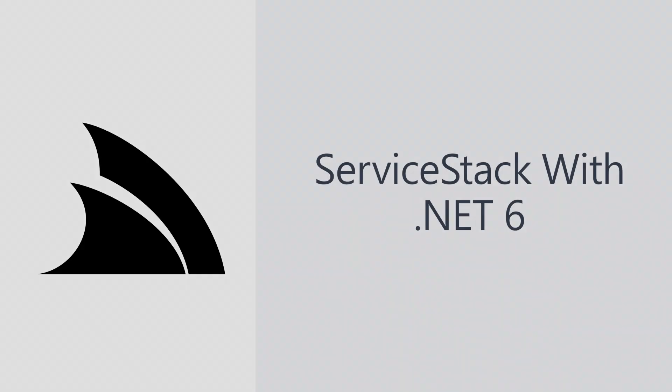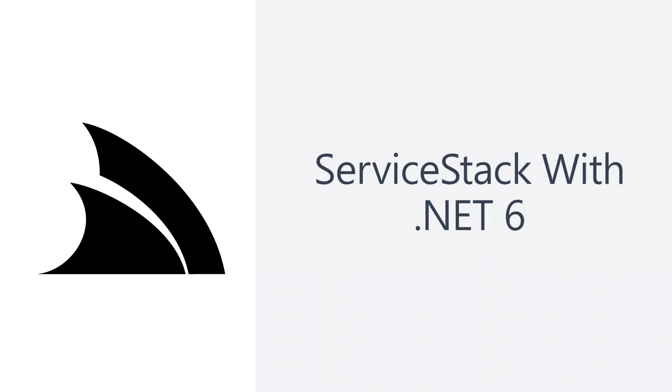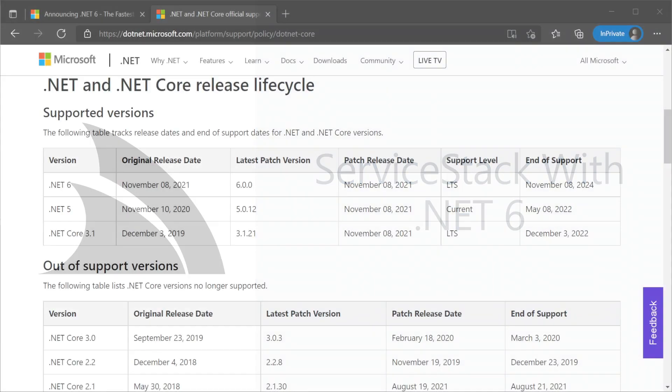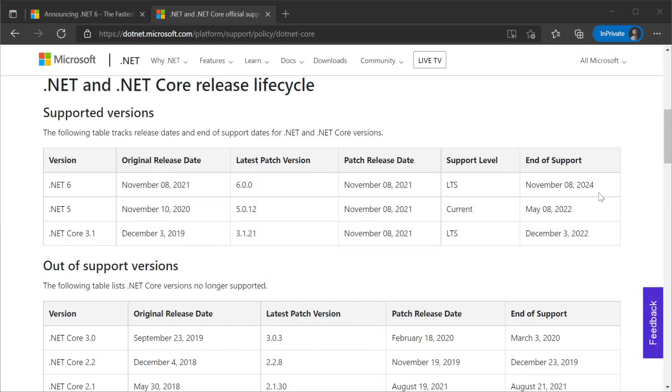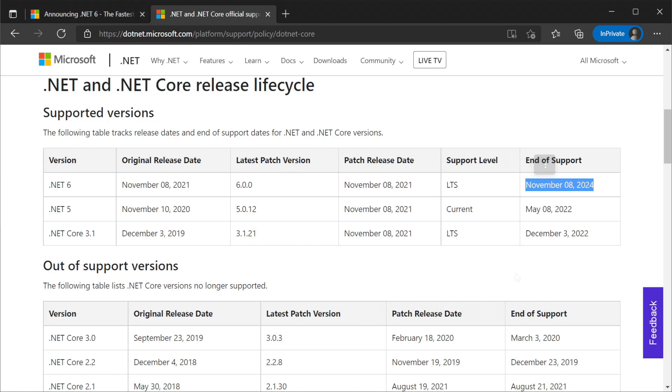.NET 6 brings a new long-term support or LTS release to .NET. This gives developers on both .NET 3.1 and .NET 5 an upgrade path for extended support out to the end of 2024.